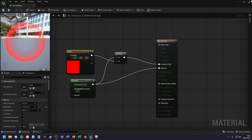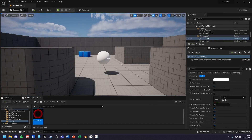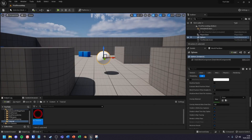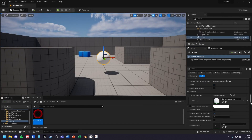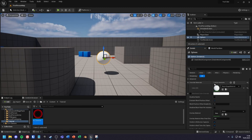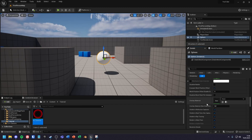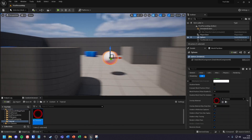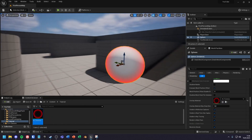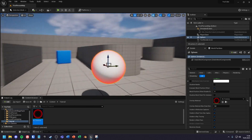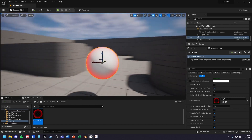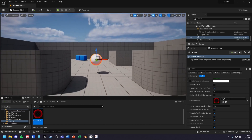Now go back into the scene and select the object you want to apply the effect onto. In the details panel under rendering, search for overlay material and insert your material. You will either have to do this manually for each object or automatically in blueprints. Thanks for watching.